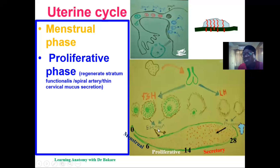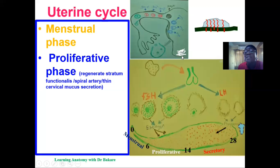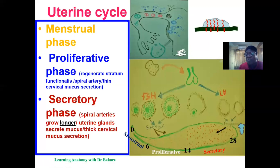The spiral arteries within the stratum functionalis also regenerate to prepare for the next phase. Another event during this process is the secretion of cervical mucus. This secretion tends to be thin, which allows sperm cells to pass through, because at this stage ovulation is about to occur so that sperm can fertilize the egg that will be released.